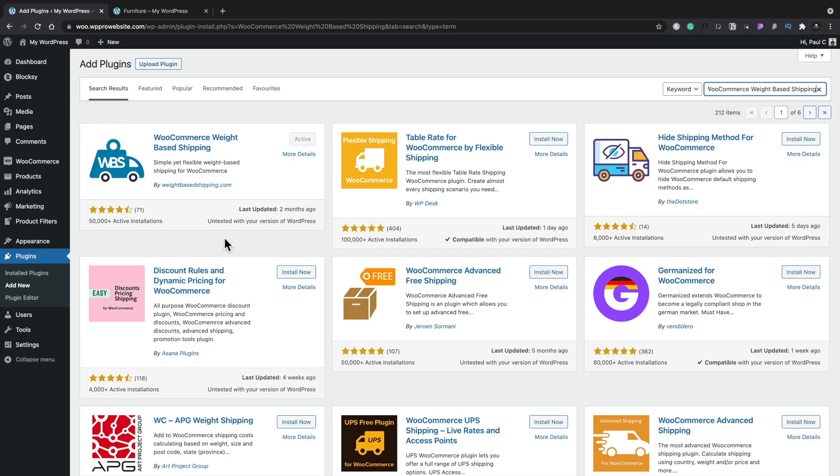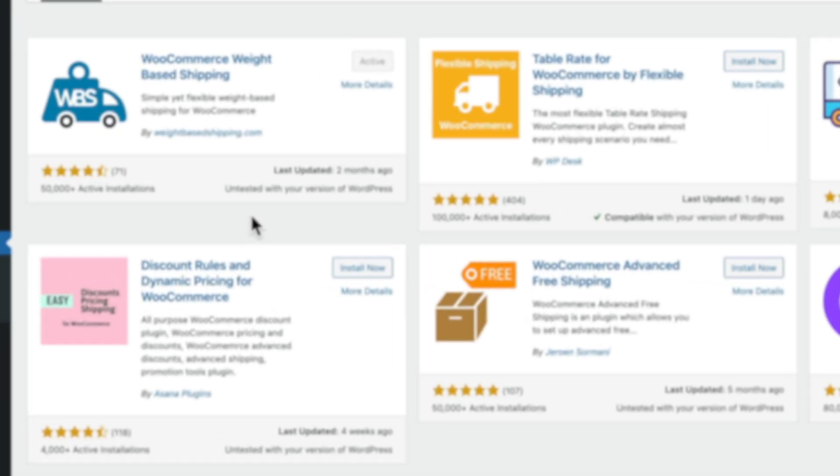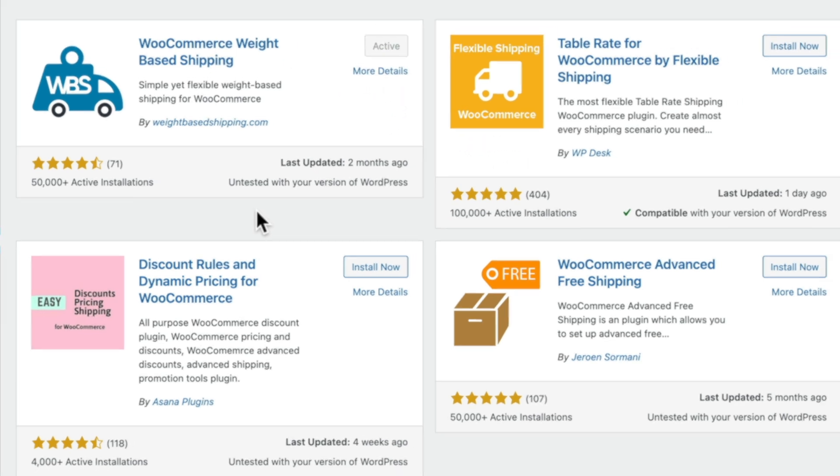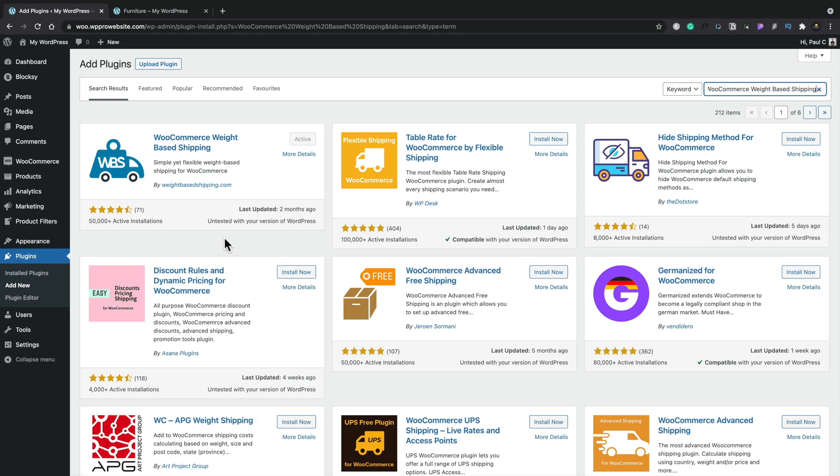For this video, we're going to be using WooCommerce Weight-Based Shipping, a totally free plugin. It has over 50,000 active installs and gets almost five stars. So it's a solid product to start off with.